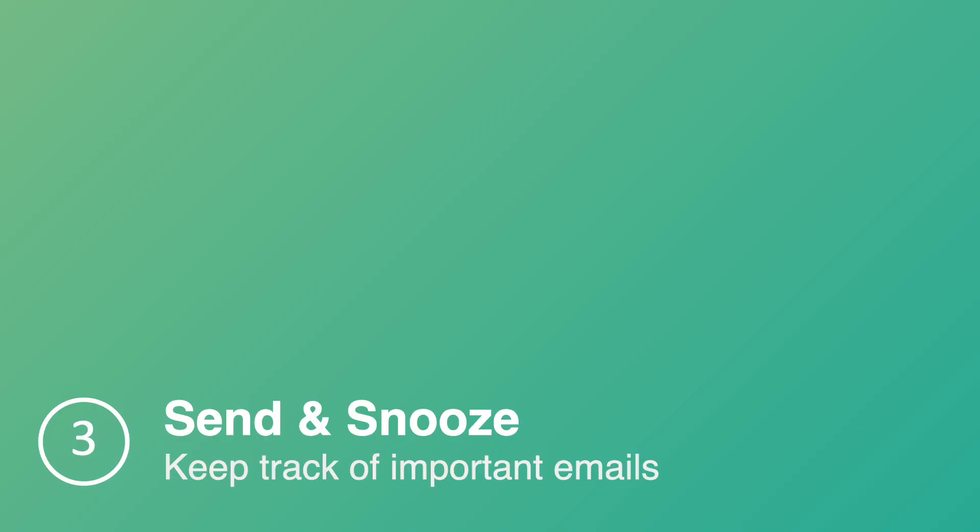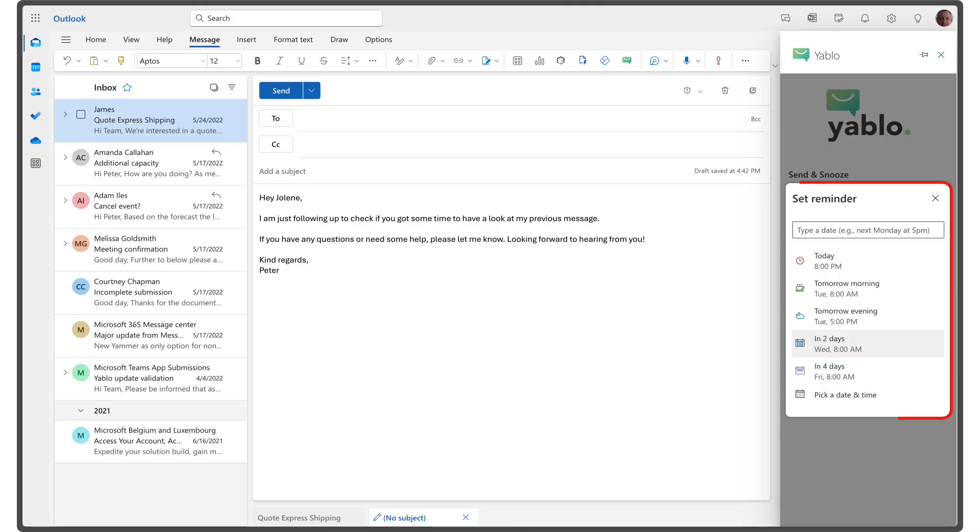When sending an email, if you'd like a reminder in case you don't receive a reply, you can use the send and snooze feature. Open the Yablo add-in while composing an email and choose a time for the reminder. You will receive a reminder only if you haven't received a reply before the selected time.